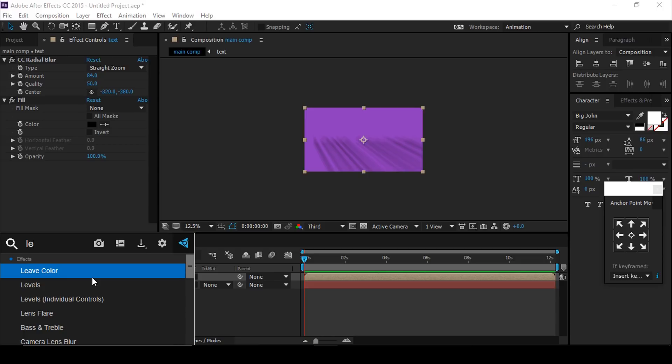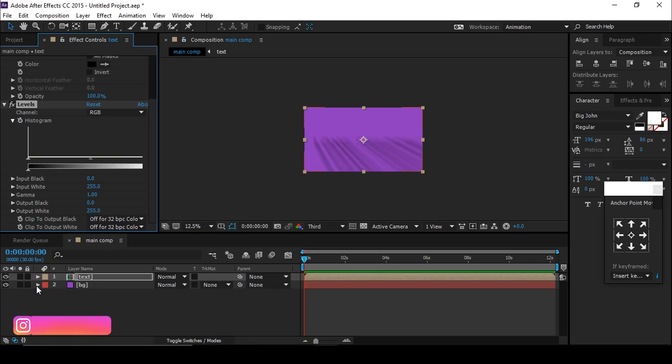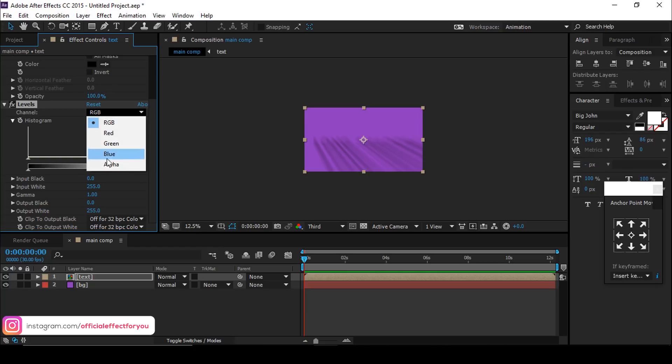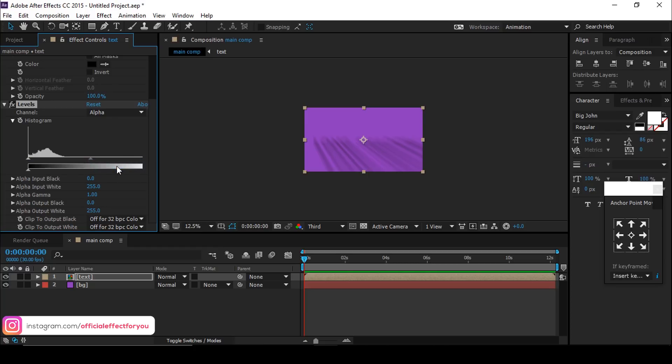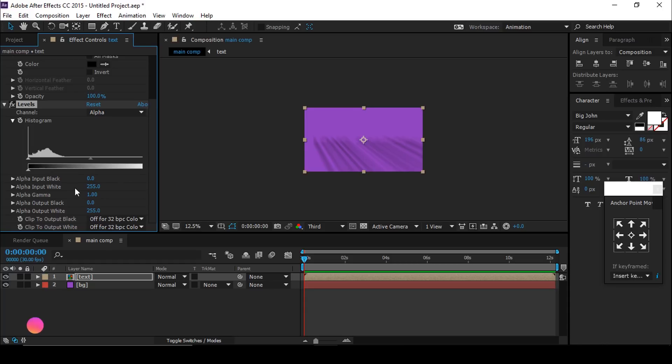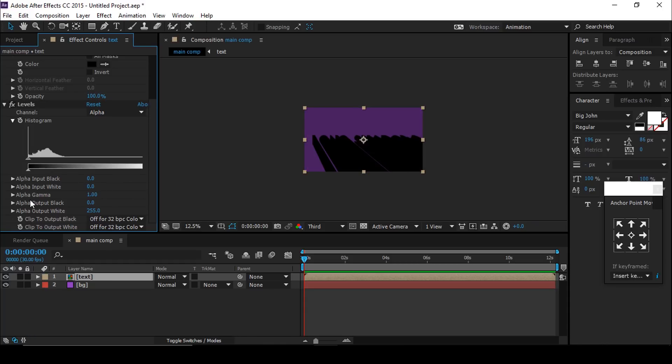Now add the Levels effect and change the channel from RGB to Alpha. Change Alpha Input White to zero and Alpha Gamma also to zero. Now you can see we've almost reached what we want.